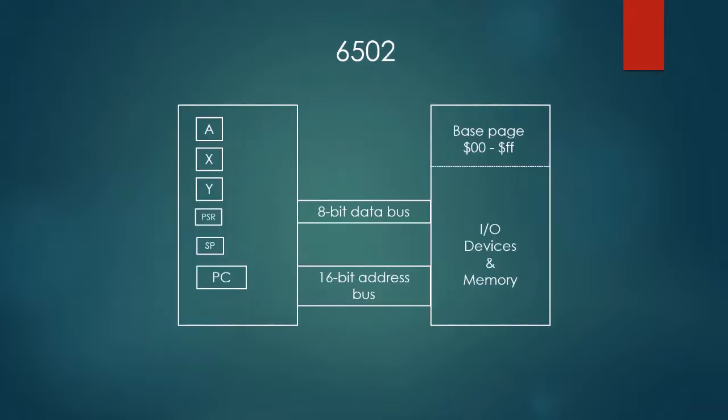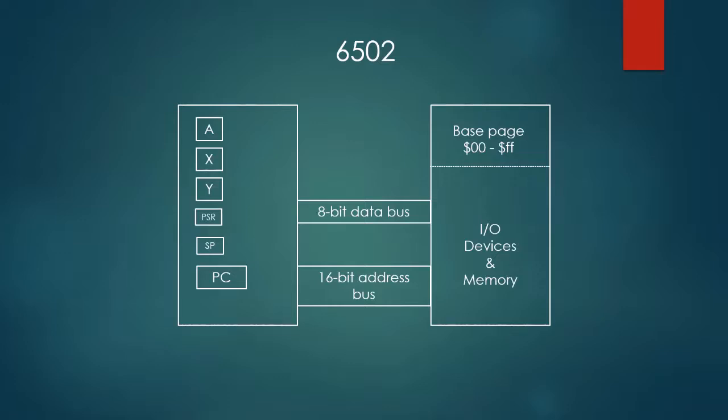Here is a block diagram of the 6502 microprocessor. On the left is a depiction of the register file. The A register or accumulator is the target or source of data for most arithmetic operations. The X and Y registers have a limited arithmetic capability, but are used for advanced memory addressing. The PSR, or program status register, contains information about the last arithmetic operation performed. It answers questions like, was the result 0? Was the result negative? Was there an arithmetic overflow?